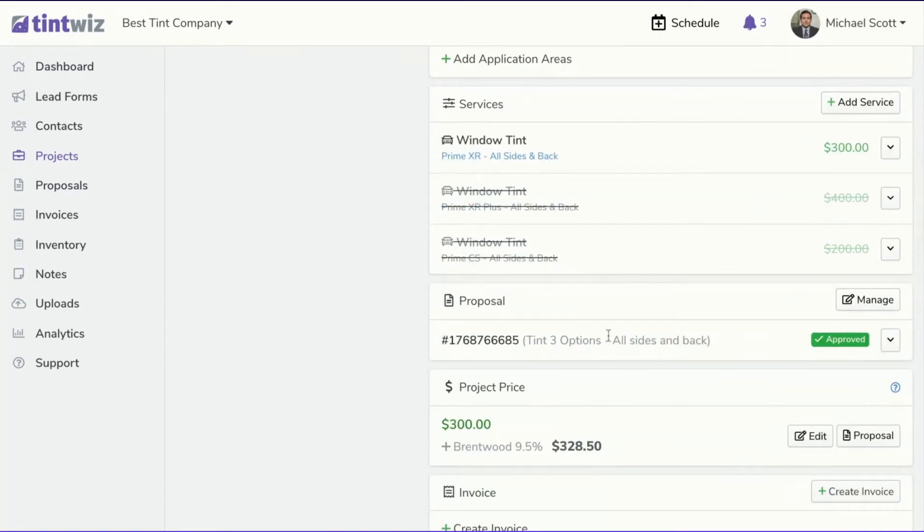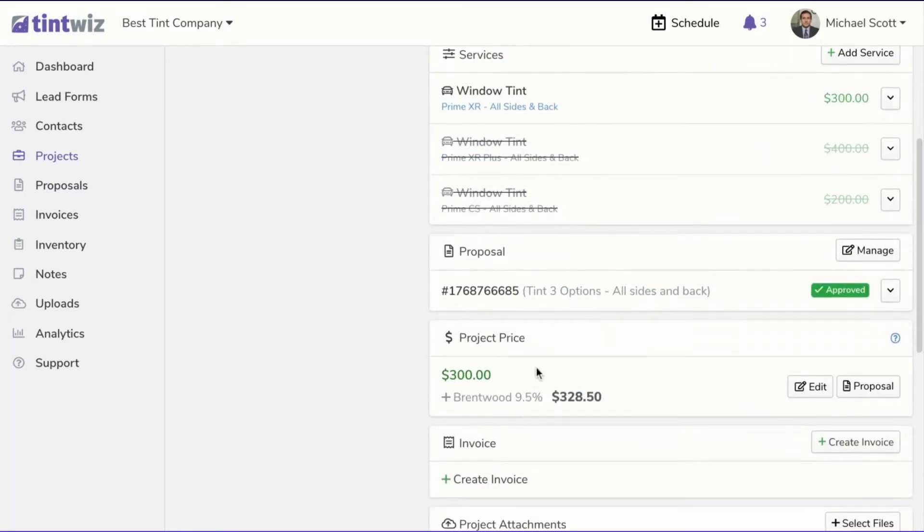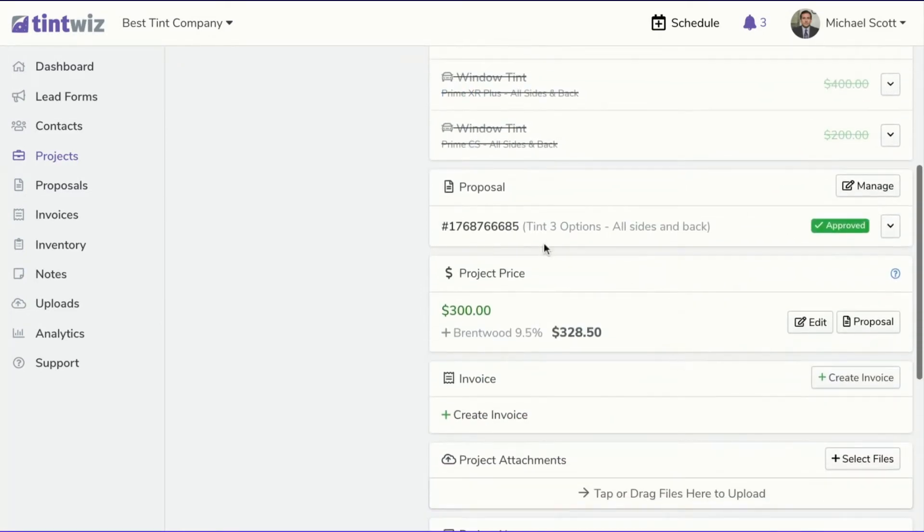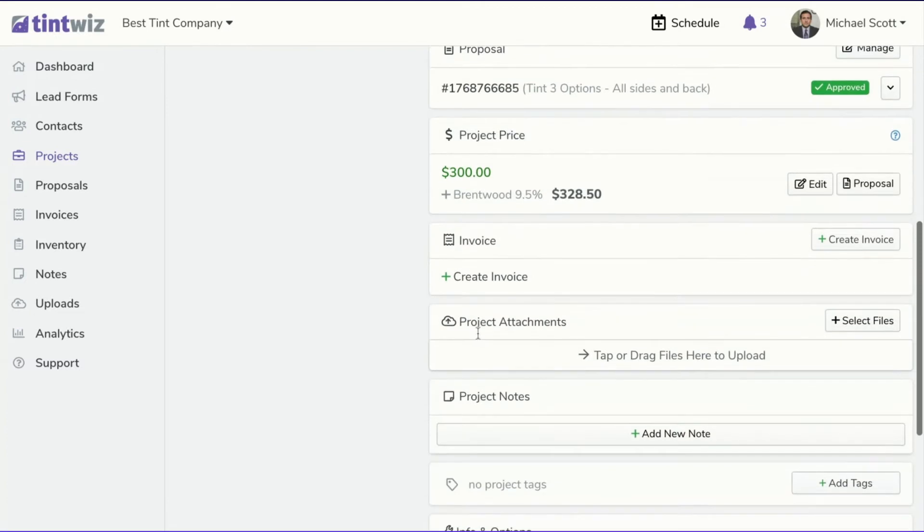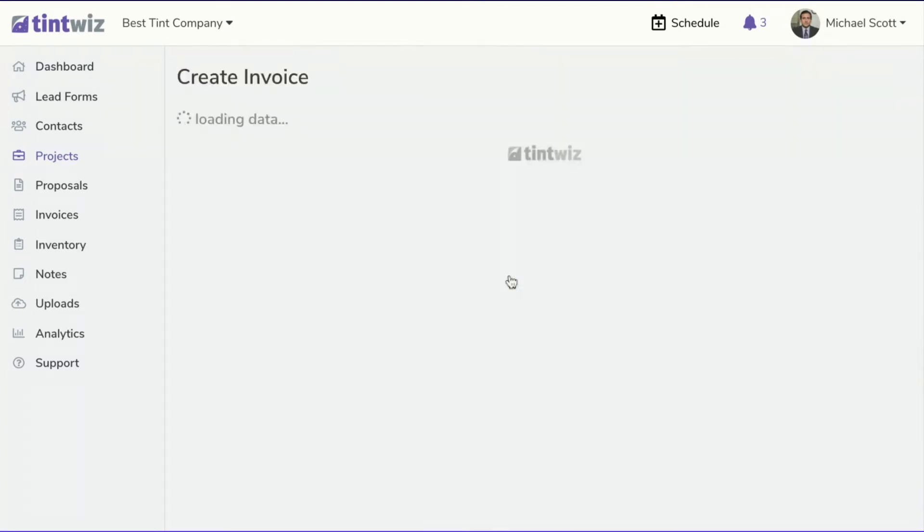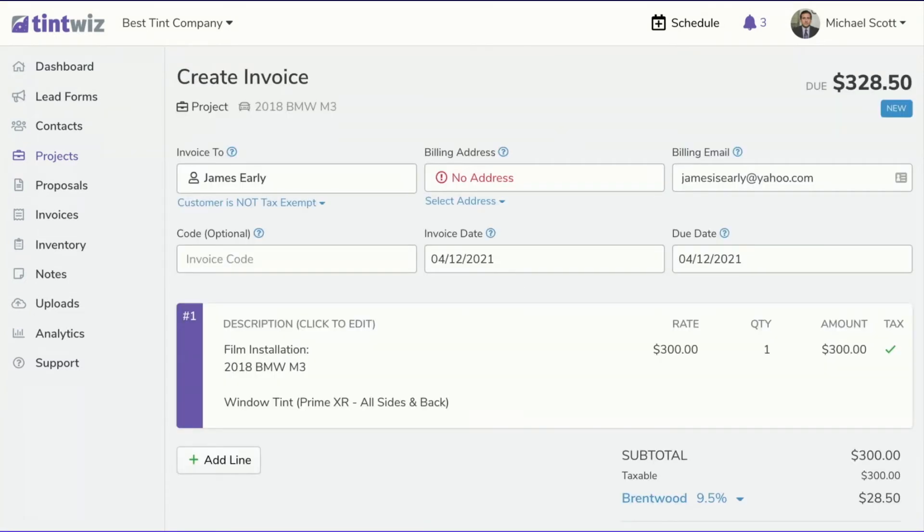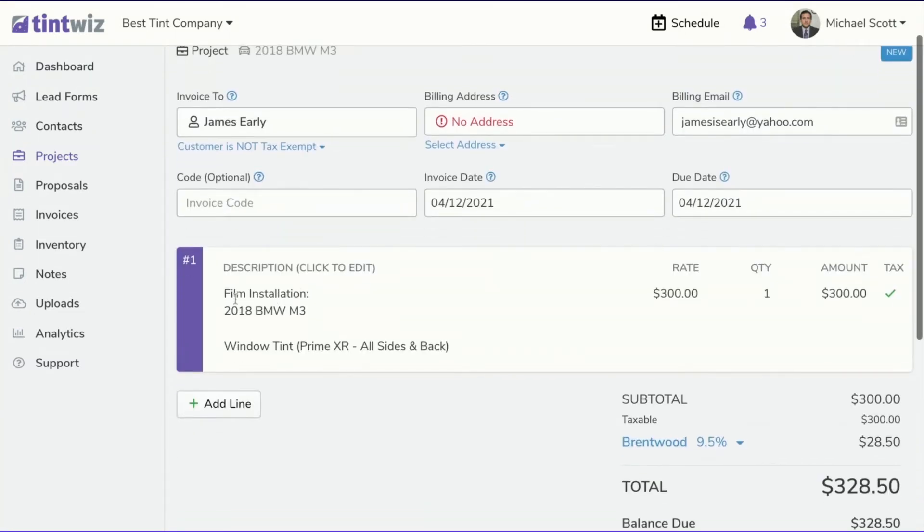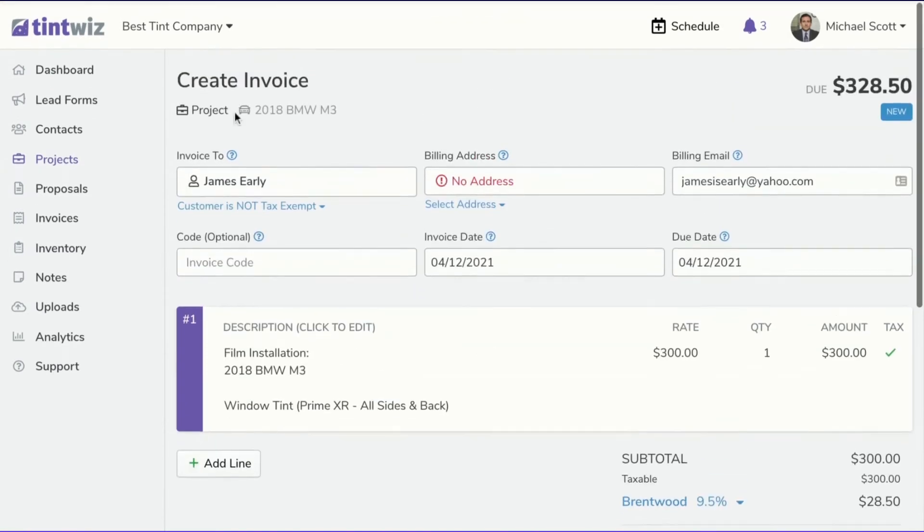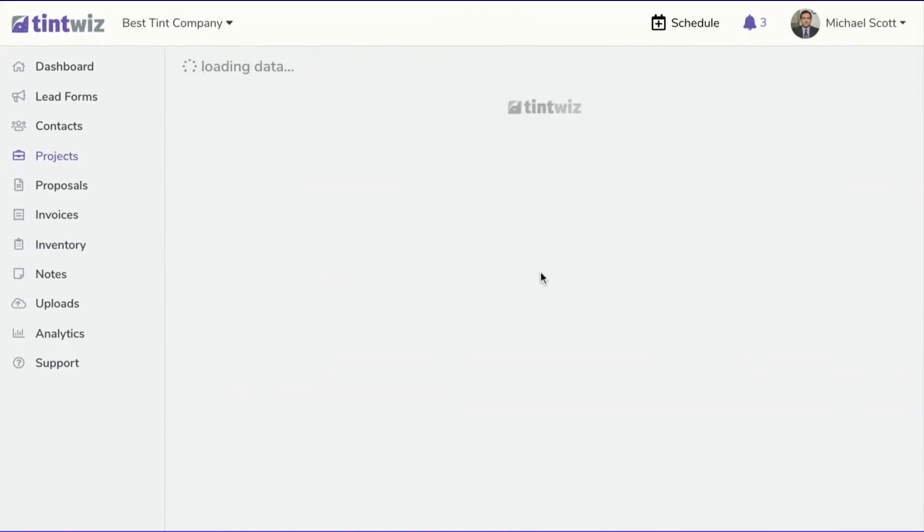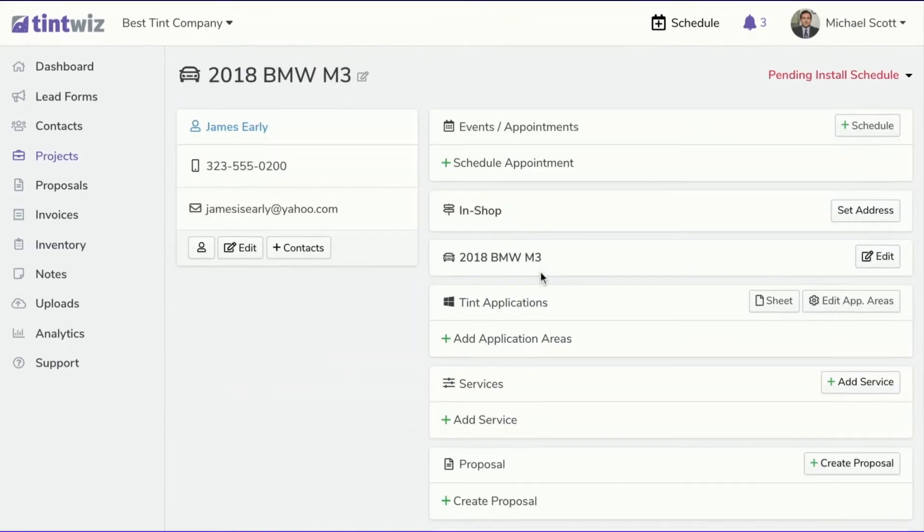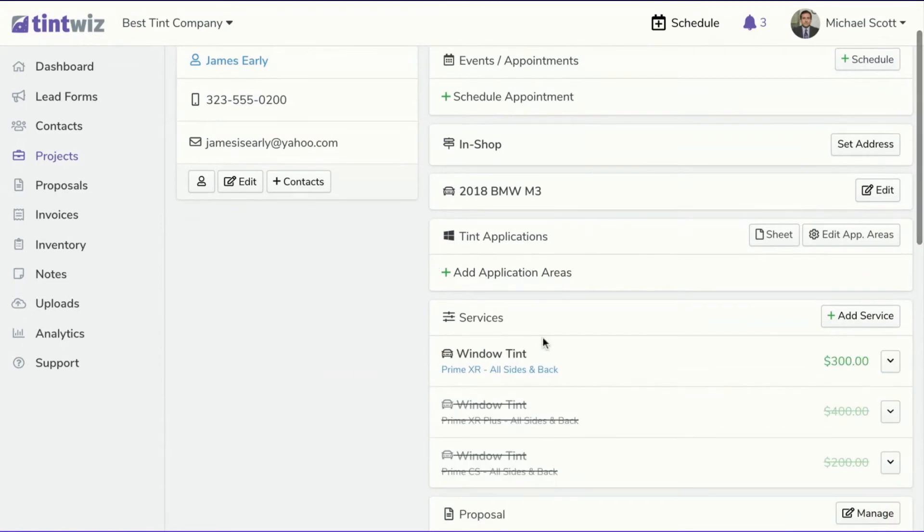You'll see here that automatically the services that were not selected are crossed out. The proposal is approved, the price is filled in, the tax is added for you. And then if you come in here to create an invoice for the customer, you'll see that everything's filled in for you, including the service that the customer picked.